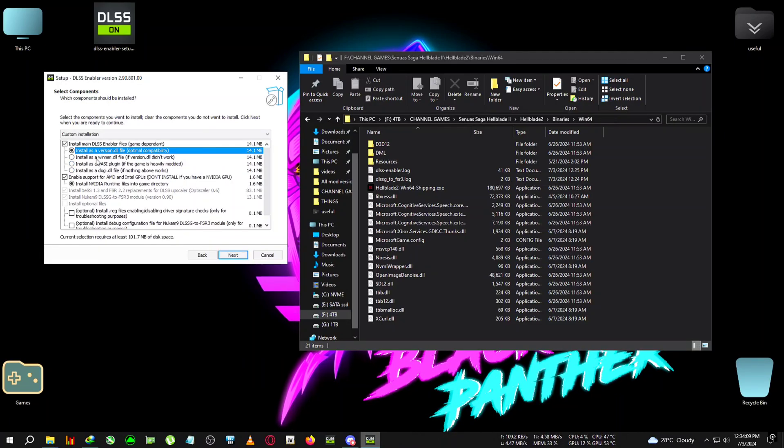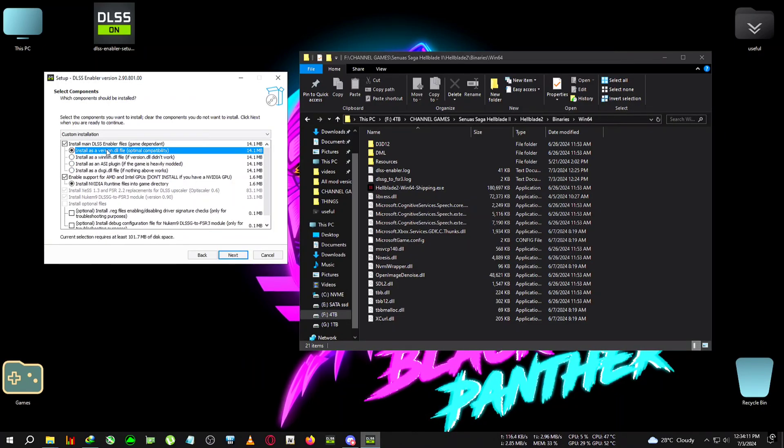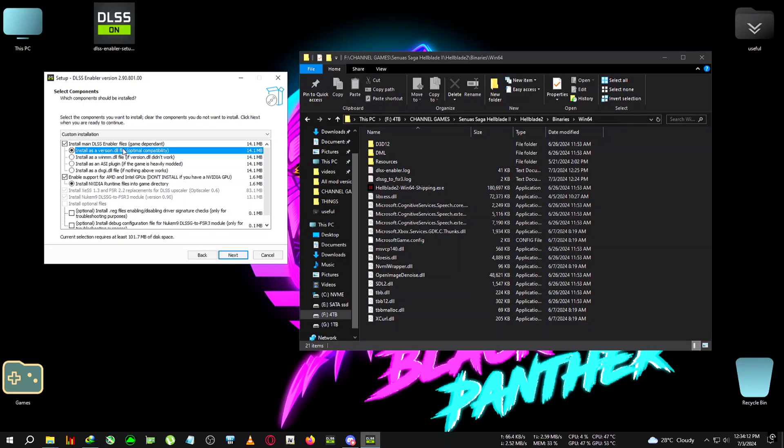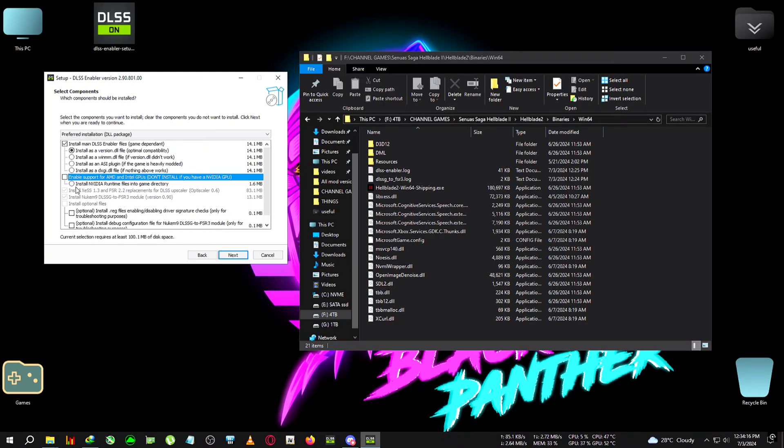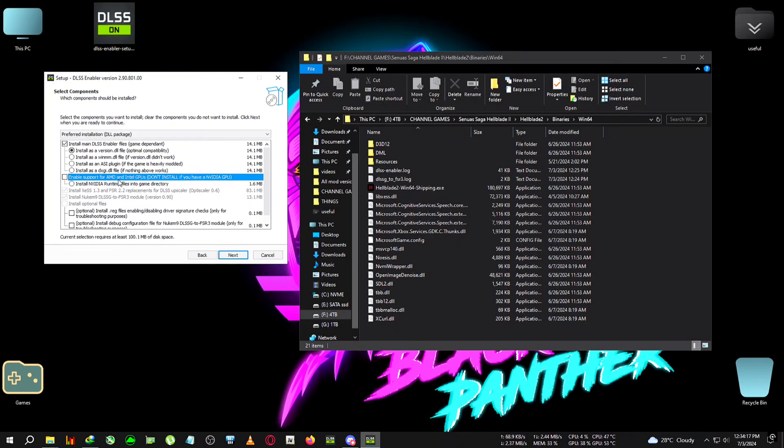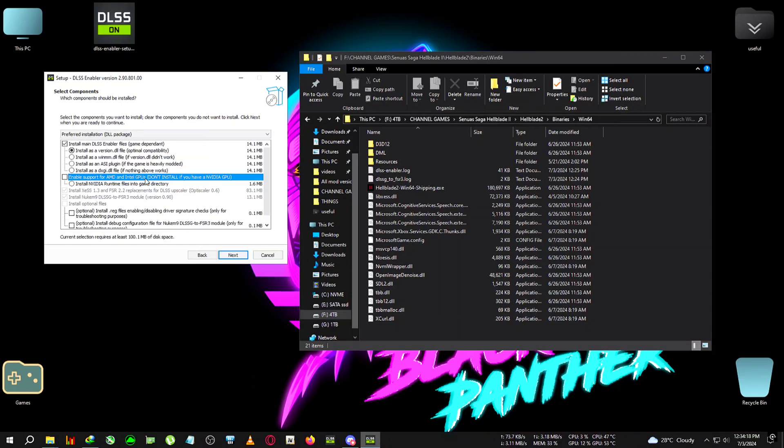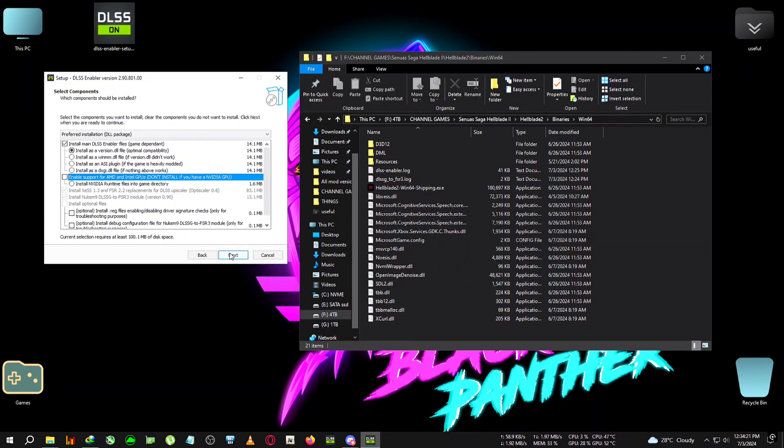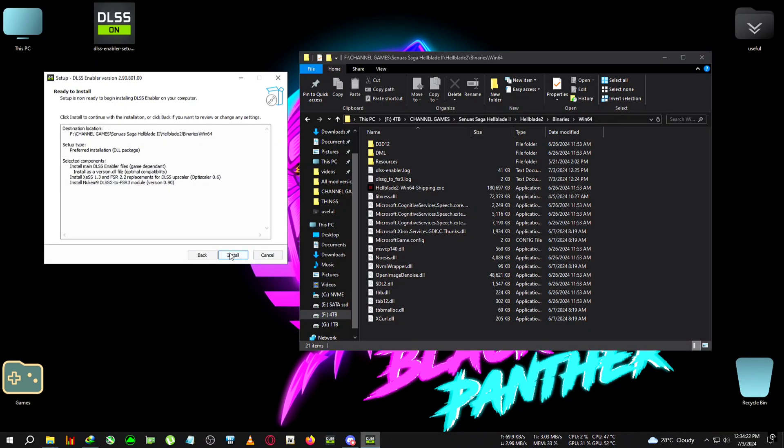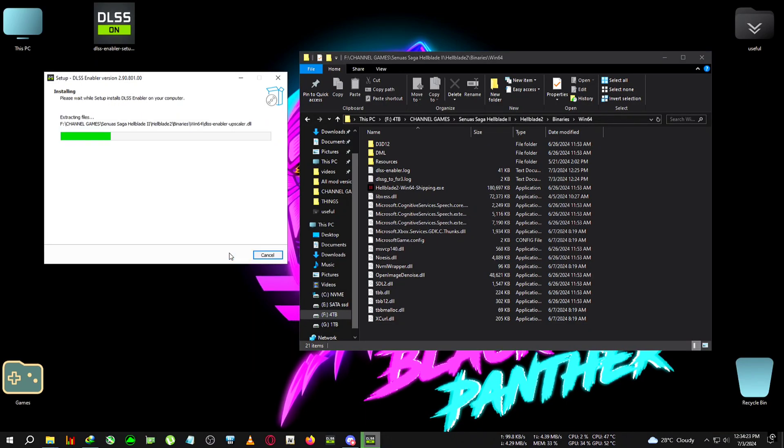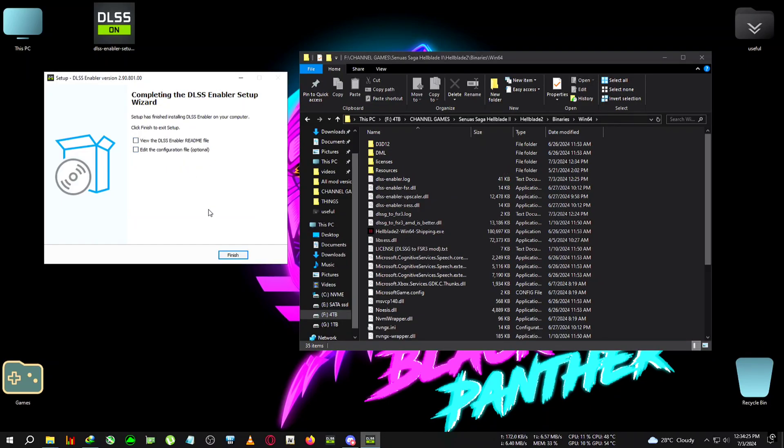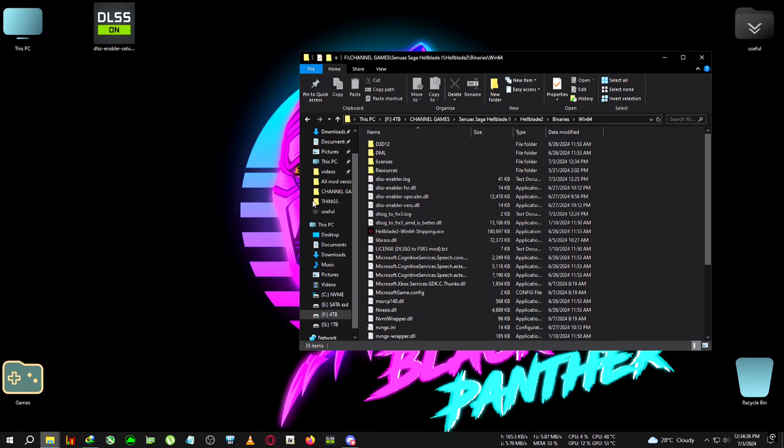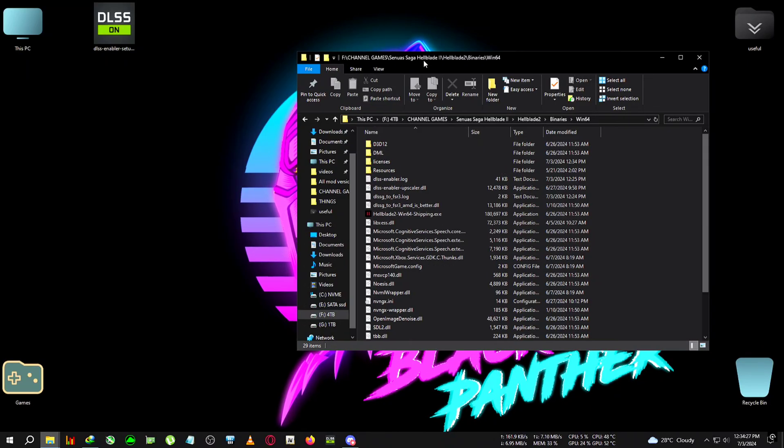You also have two other versions to test, so do try and see which one works for you. This one worked for me perfectly smooth. After that, click on next. I'm unticking the AMD and Intel GPU because I already have an RTX GPU. Click next, install, and the DLSS Enabler will get installed.